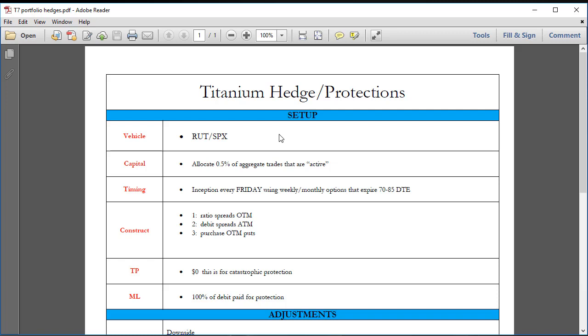If you blow a fifty thousand dollar account and that's all the money you have scraped together for ten years in trading, then absolutely please protect that. But if it's not an insignificant amount of money, you're not going to be full-time trading with a fifty thousand dollar account.